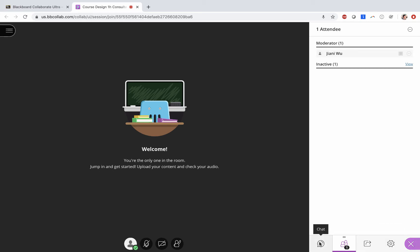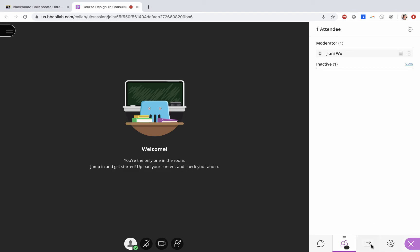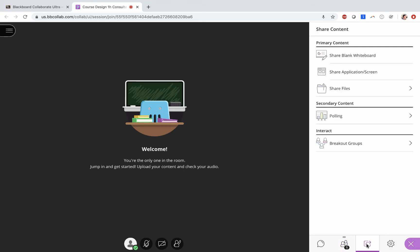Go ahead and click on share content. If your instructor has made you a presenter, you will see three things: share blank whiteboard, share application/screen, and share files.